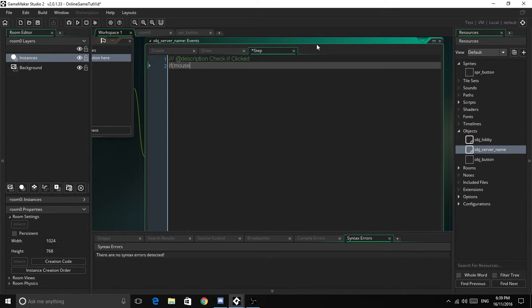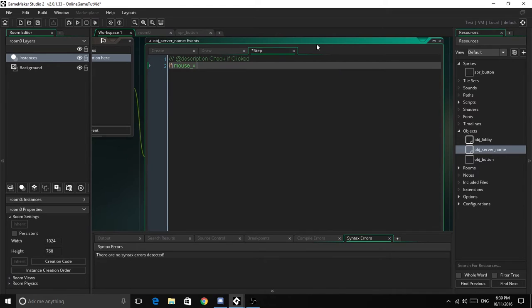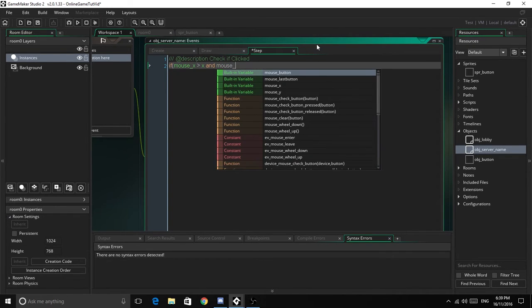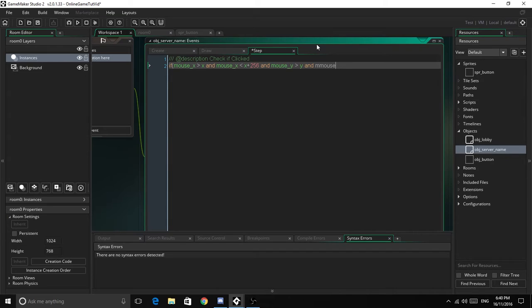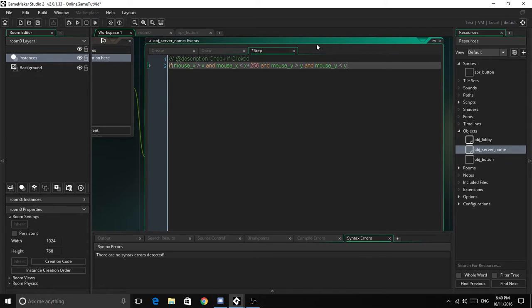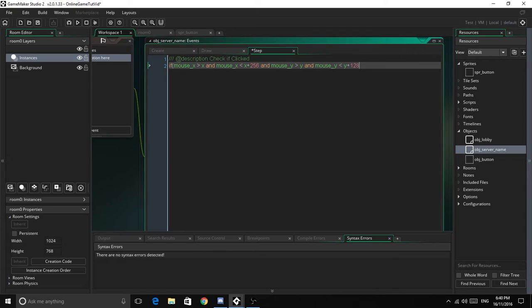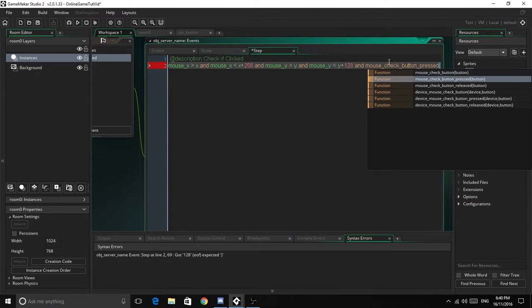So now it's going to go if, pretty much the same thing as before, just a bit different. Mouse_x is more than x, and mouse_x is less than x plus 256, and mouse_y is more than y, and mouse_y is less than y plus 128.